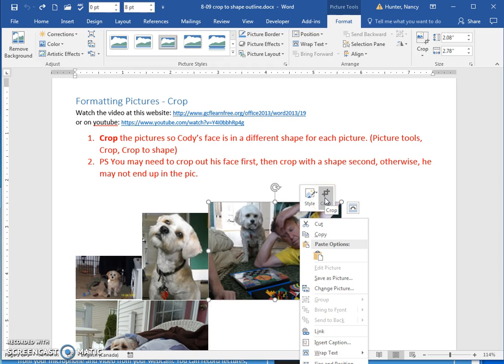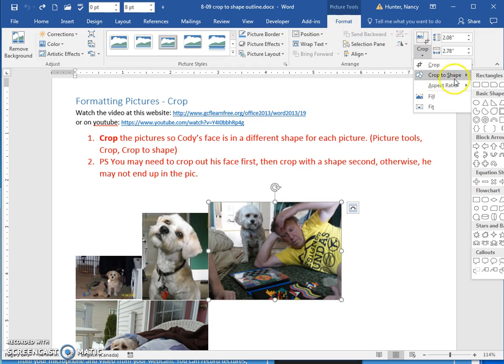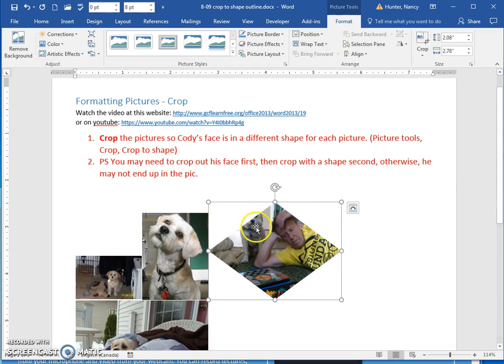Go to crop here. But if we want to crop to a shape, we can come here in the Picture Tools tab with these tools and crop to shape. But sometimes, for example, you're not going to get the right result.